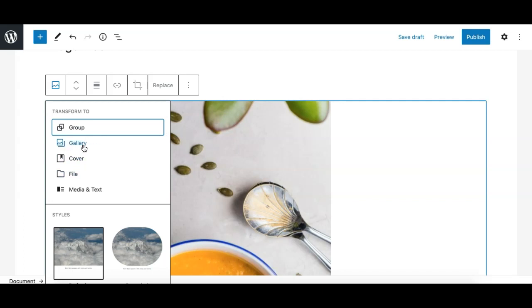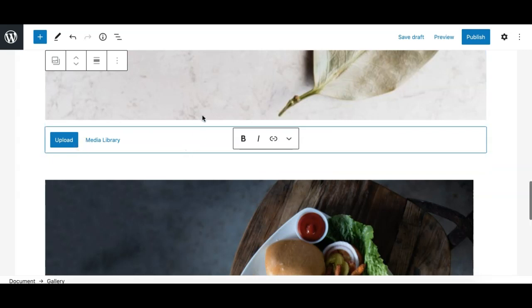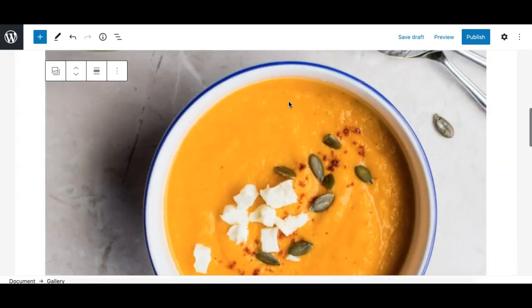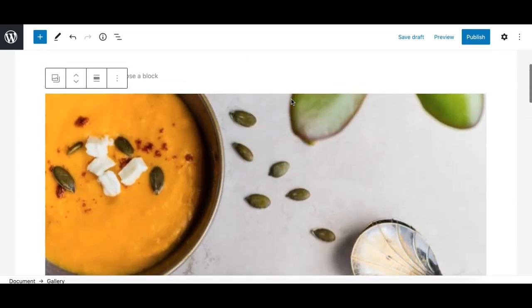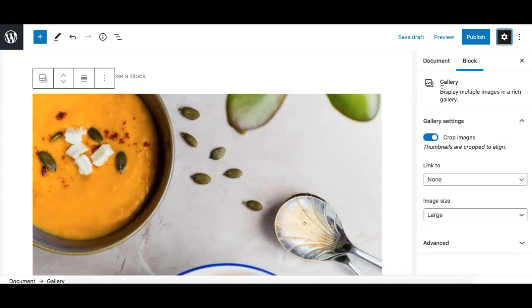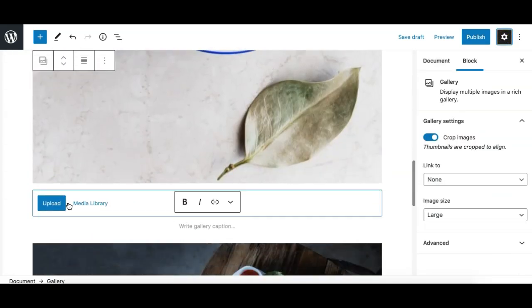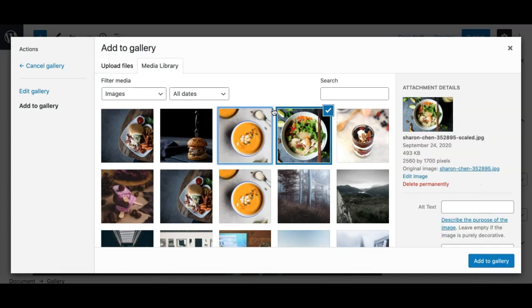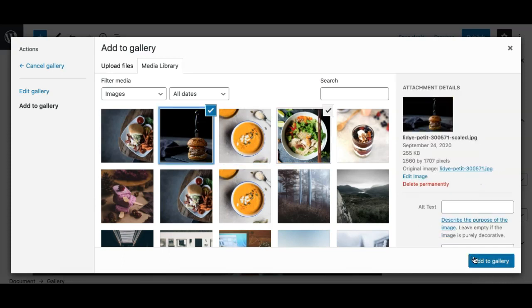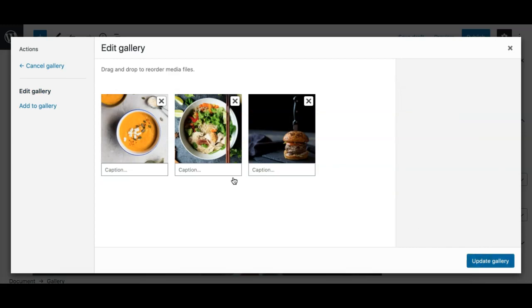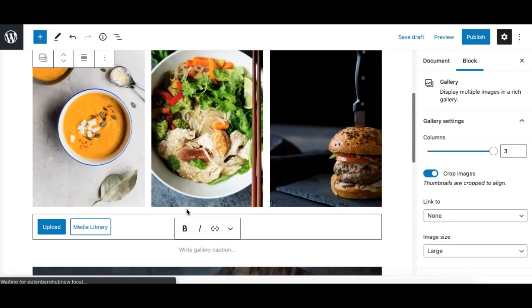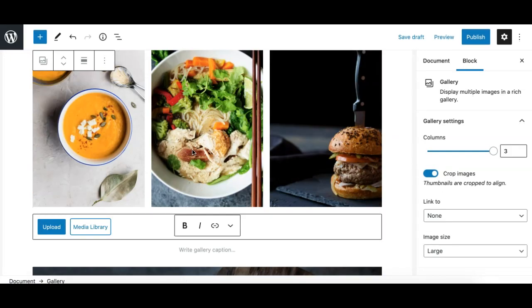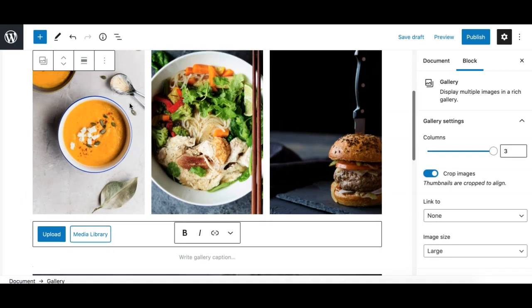Let's explore how the gallery block transform works. If you click on it, the image block is converted to a gallery block where you can add more images from the media library to create a gallery. As you can see, there are now three images and it has been converted to a gallery block.